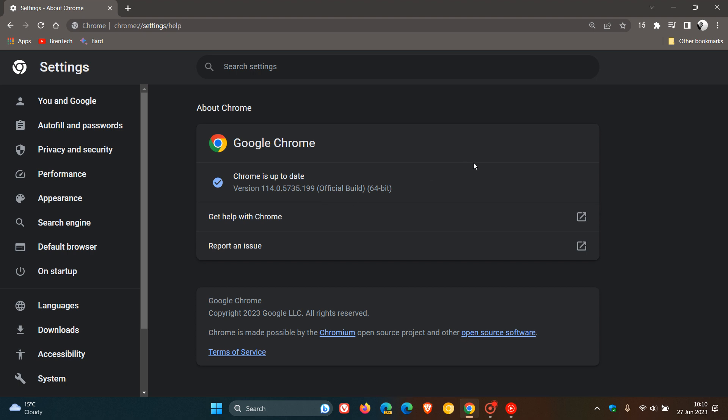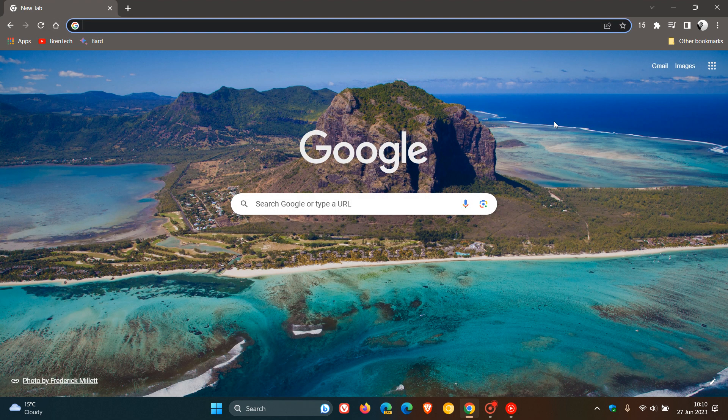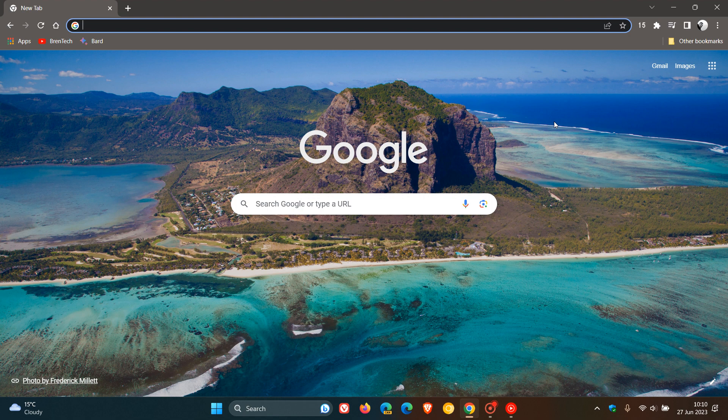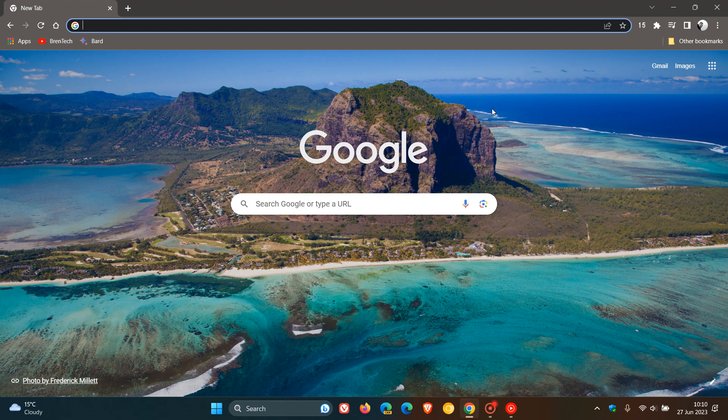And these latest security fixes started rolling out on the 26th of June. And I have had a quick look around the browser. At this stage, this is a security fix, and I don't see any new changes or any tweaks or adjustments over and above the security fixes that have been made available. So, thanks for watching, and I will see you guys in the next one.